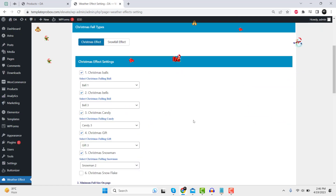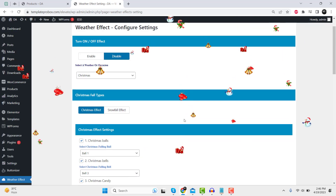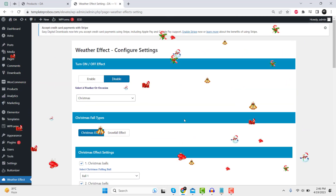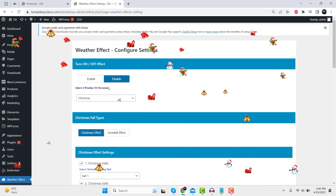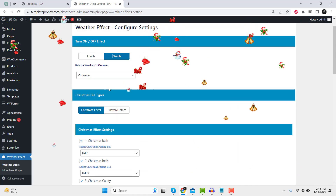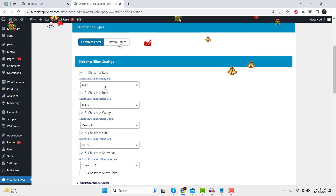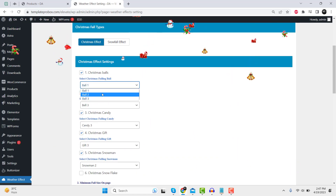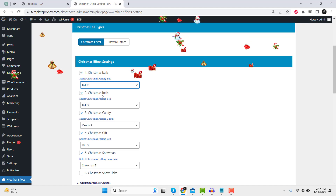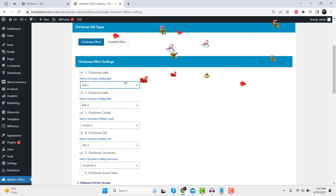Next, configure the plugin settings to customize your Christmas effects. You can choose from various options such as Santa elements, snowfall animations, and effect speed.